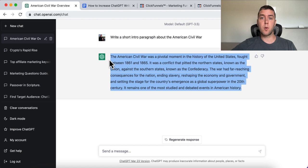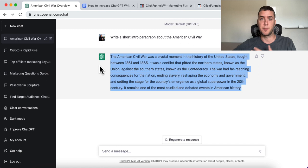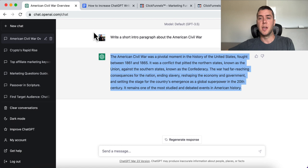The American Civil War is a pivotal moment in the history of the United States, fought between 1861 and 1865. It was a conflict that pitted the northern states, known as the Union, against the southern states, known as the Confederacy. The war had far-reaching consequences for the nation, ending slavery, reshaping the economy and government, and setting the stage for the country's emergence as a global superpower in the 20th century. It remains one of the most studied and debated events in American history. It's just default — it's good, but it could be so much better, especially if you're writing to history buffs. You can make it so much more engaging, so much more powerful.